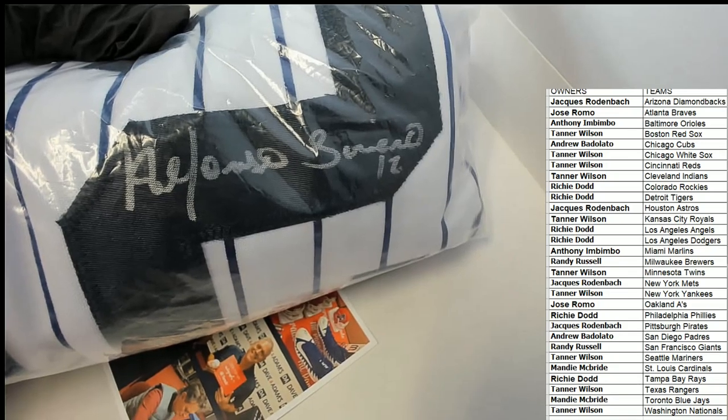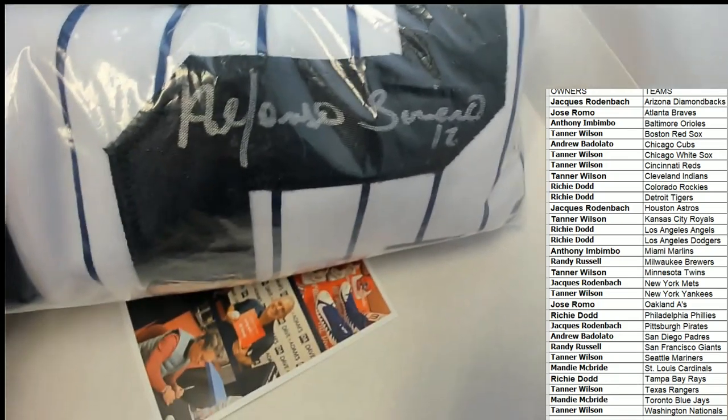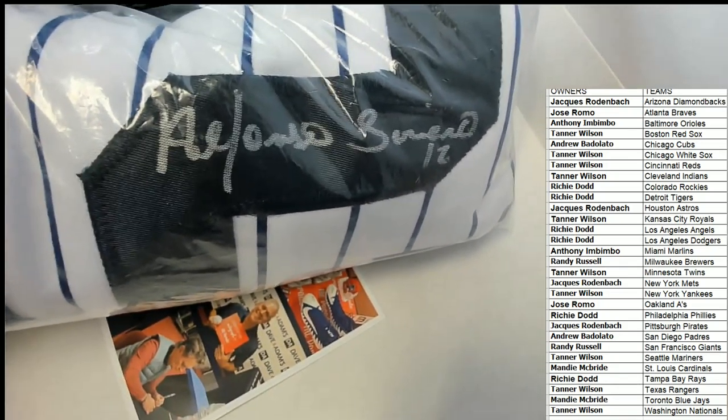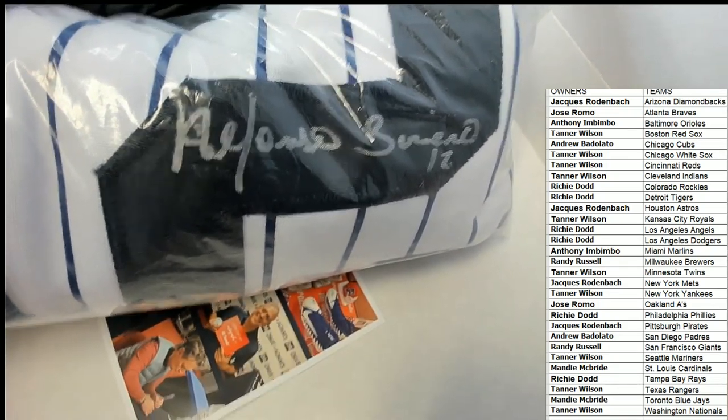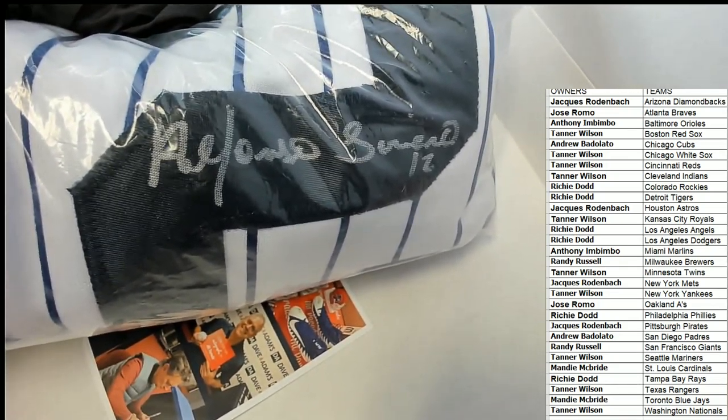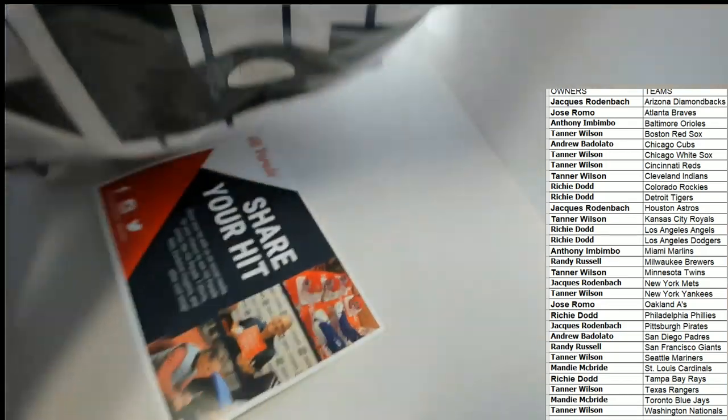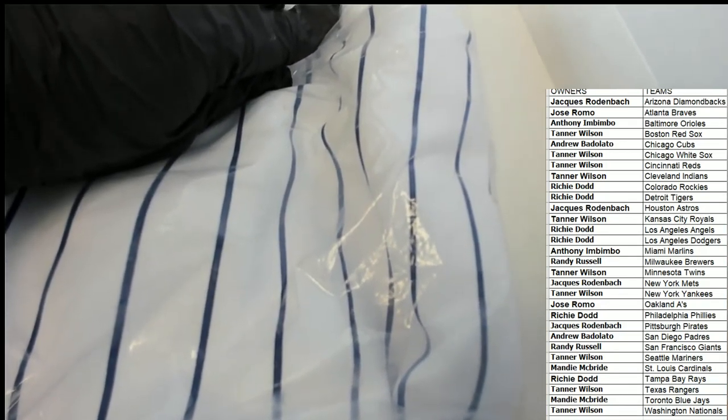I think we're looking at a Yankees jersey. Yeah, Soriano. That's right, it's Alfonso Soriano. It can't be really anybody else. I don't see anything. Yes, okay, look at here. This confirms it, it's got Soriano right there on the tag.